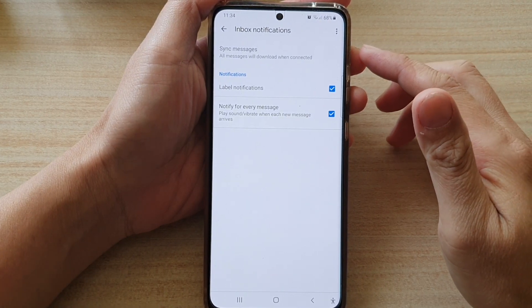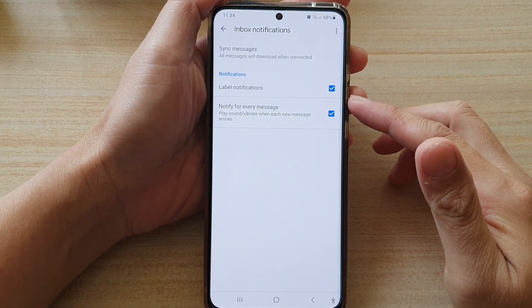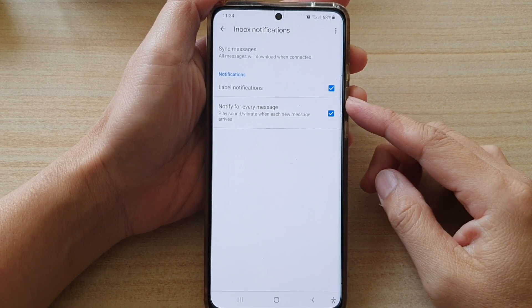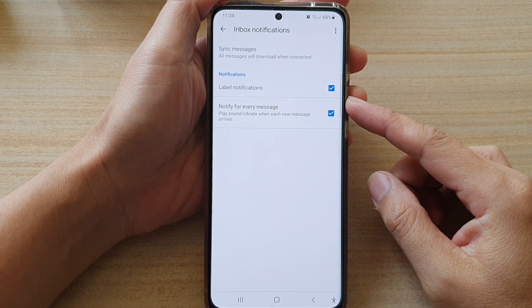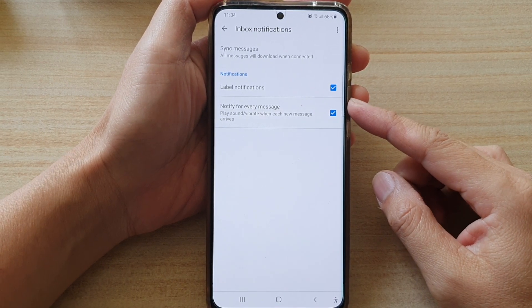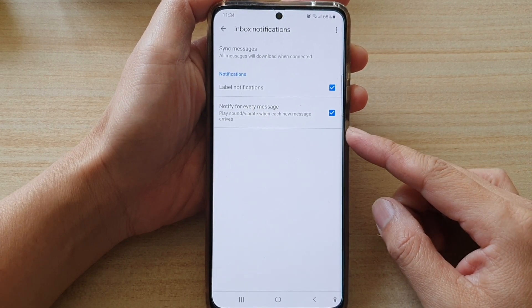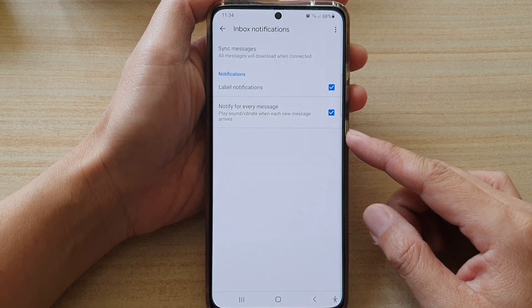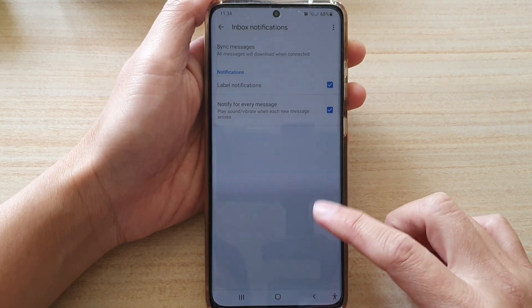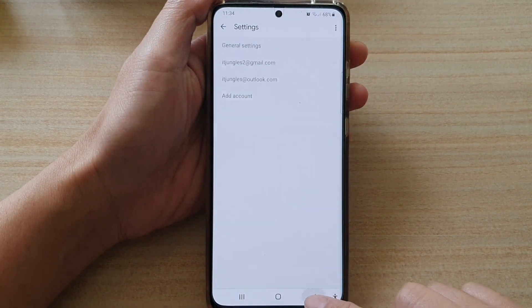Hi! In this video, we're going to take a look at how you can enable or disable Gmail to play sound or vibrate when each new message arrives on the Samsung Galaxy S21 series.